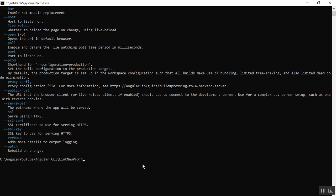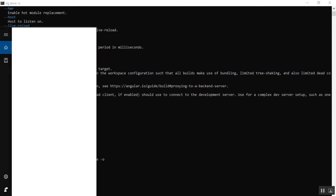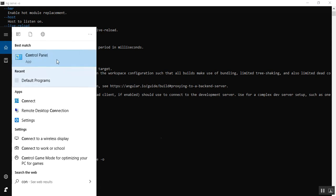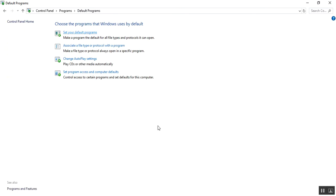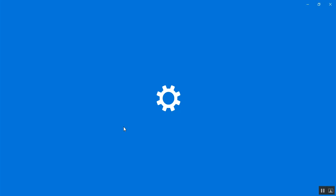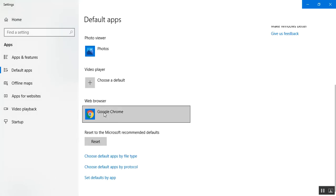The most important command is how to build and launch the application in our default browser. To open it, run ng serve with dash dash open and click enter. To set your default browser, go to the control panel, select programs and default programs, and set your default program options there.